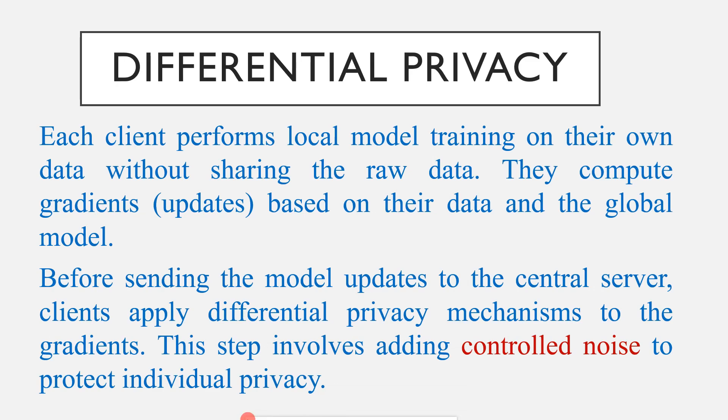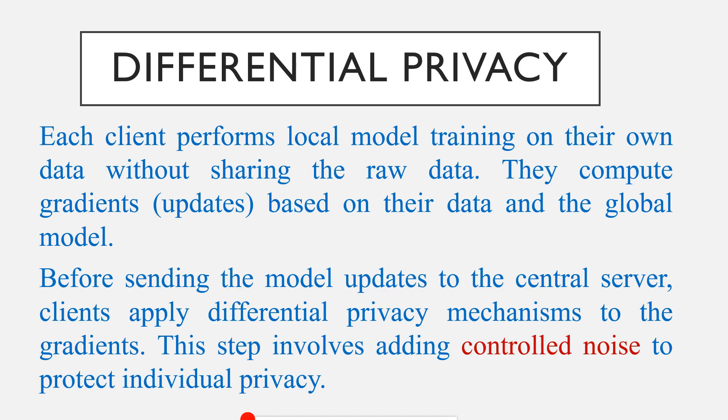Hi guys, today I'm going to show you how to do differential privacy in federated learning. Before that, I will just explain what is differential privacy. In order to protect their own data, they will add some controlled noise to the gradients or updates. That gradient or update is communicated with the global server. So that is differential privacy. Here you can see the explanation of differential privacy.